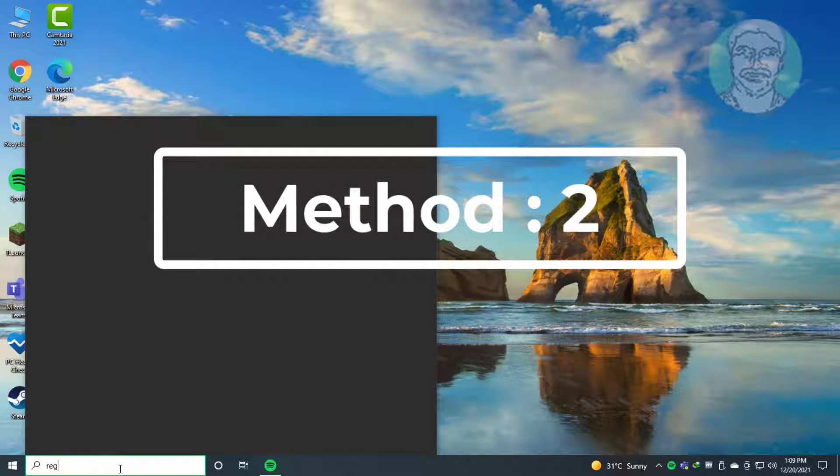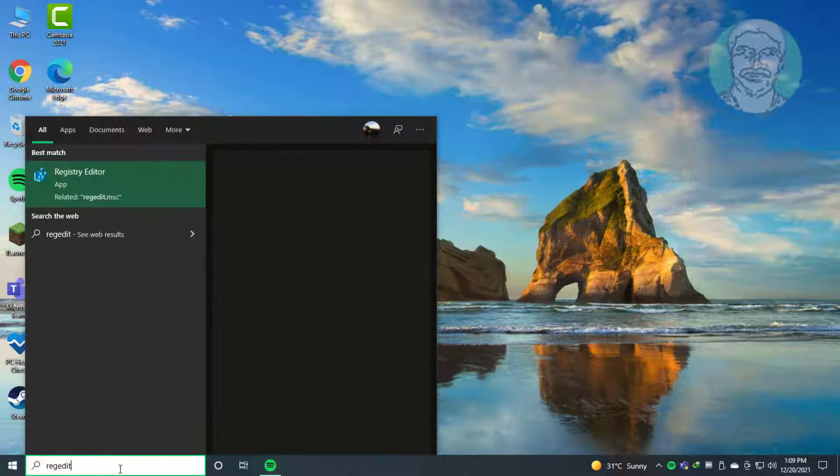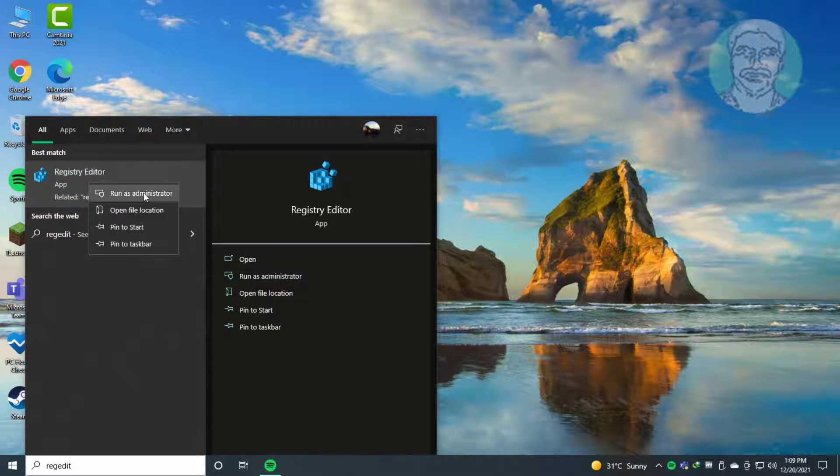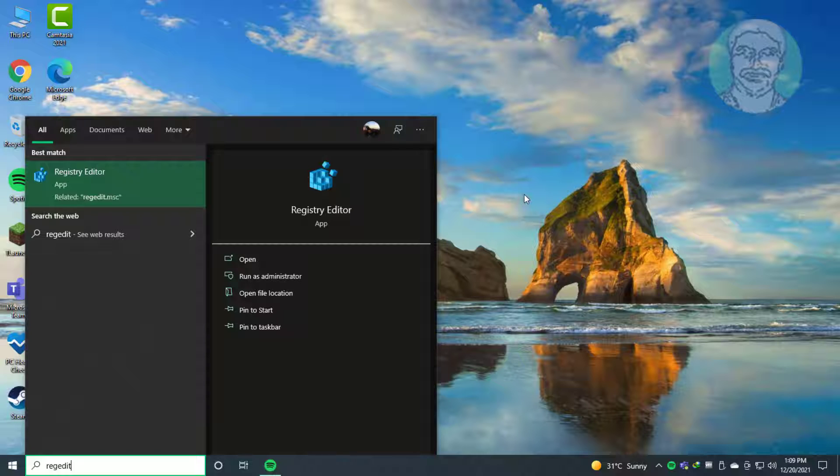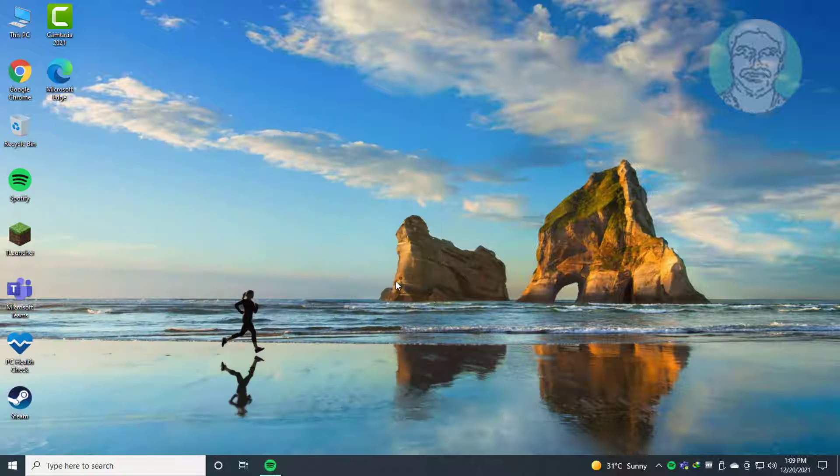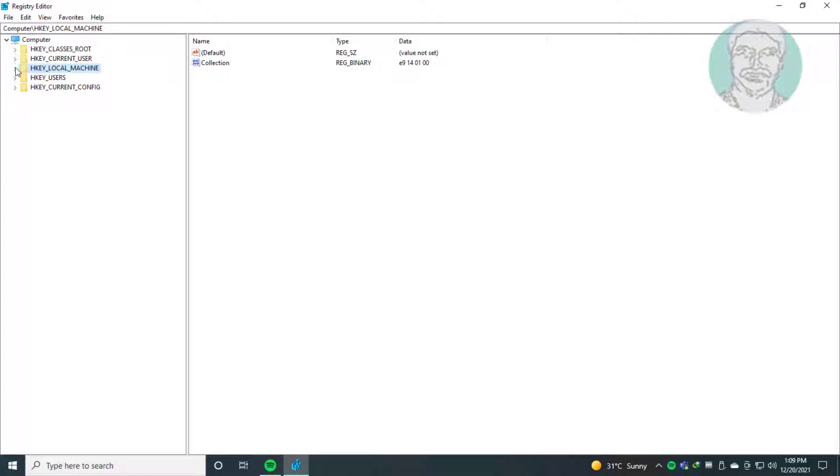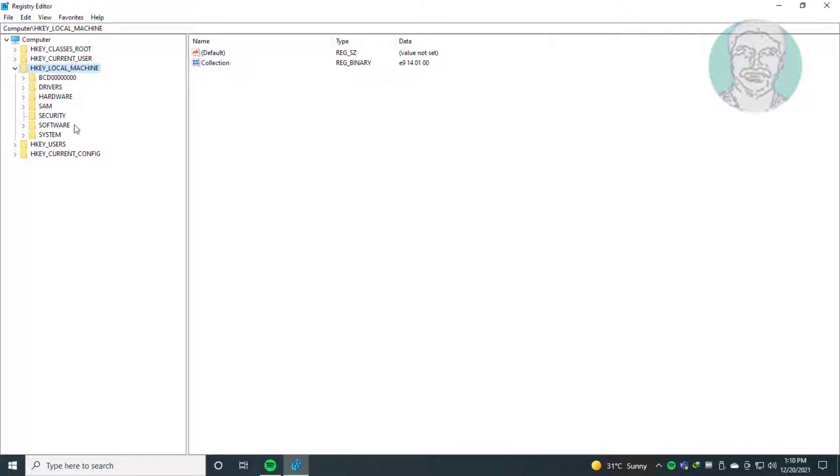Second method is to type 'regedit' in Windows search bar. Right click, run as administrator. Click and expand HKEY_LOCAL_MACHINE.